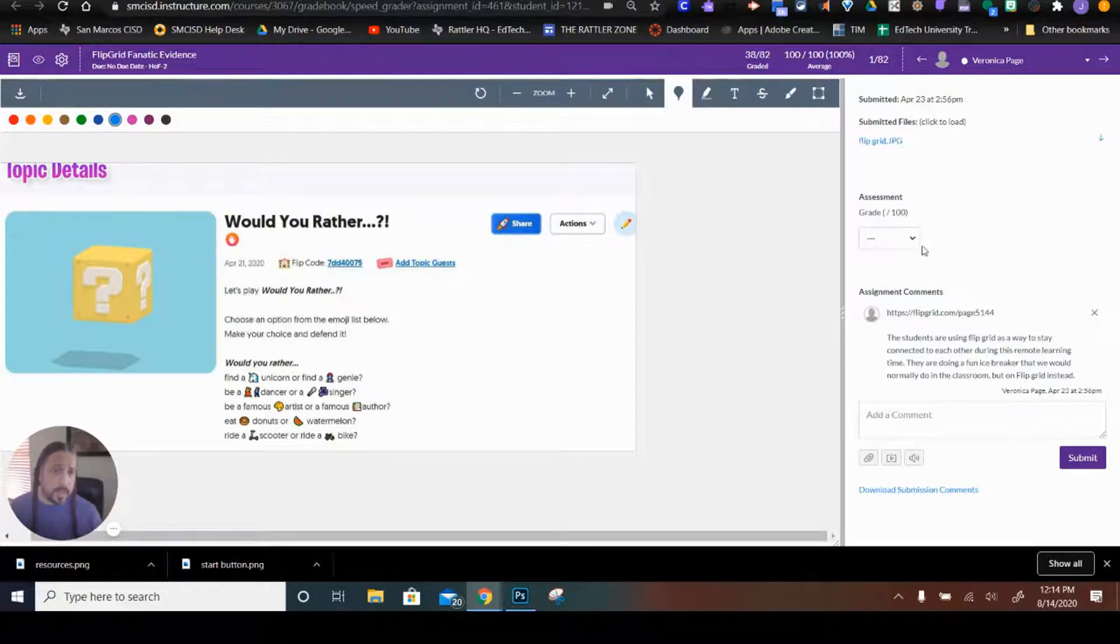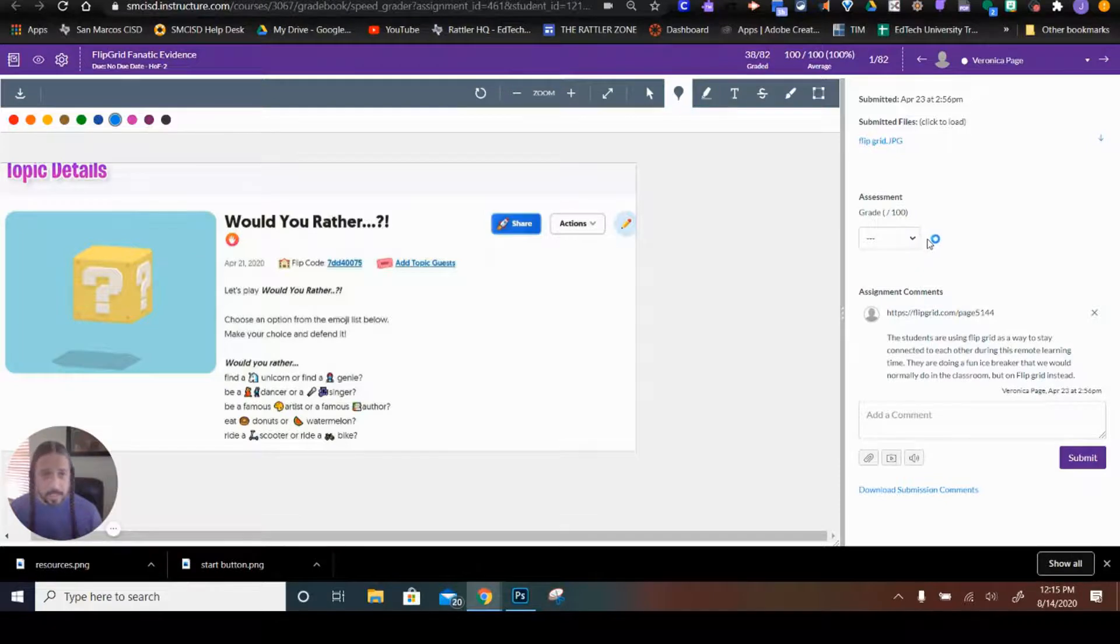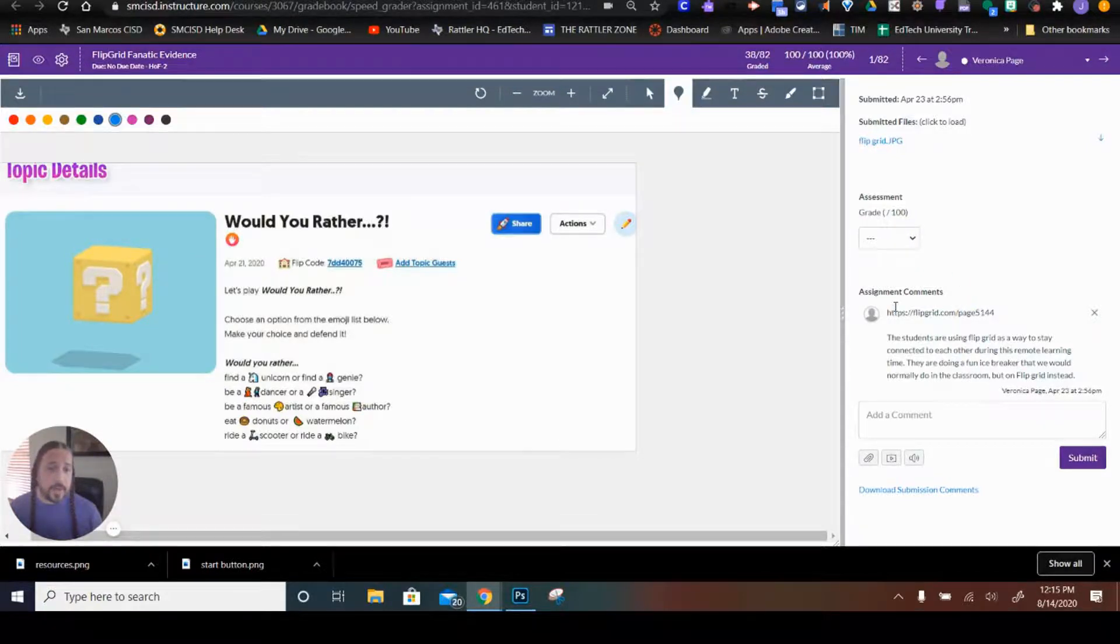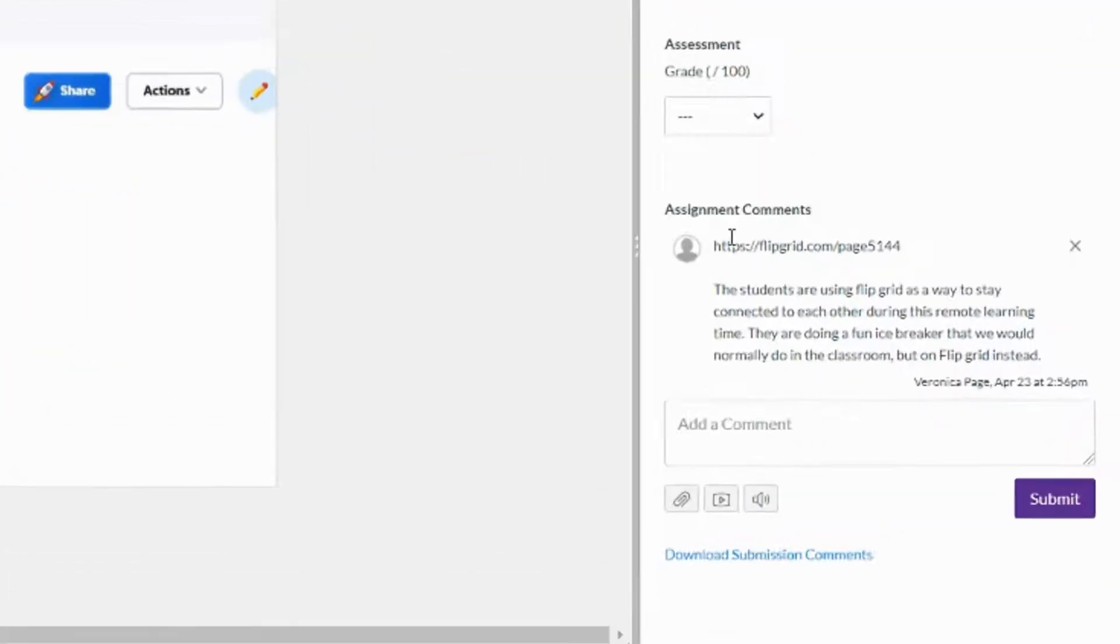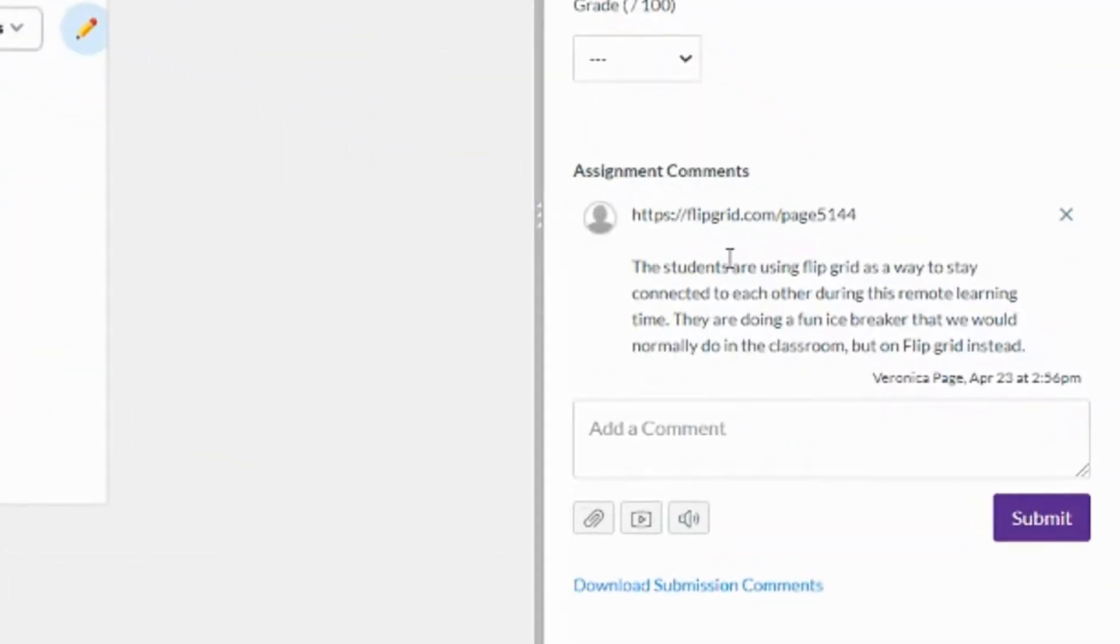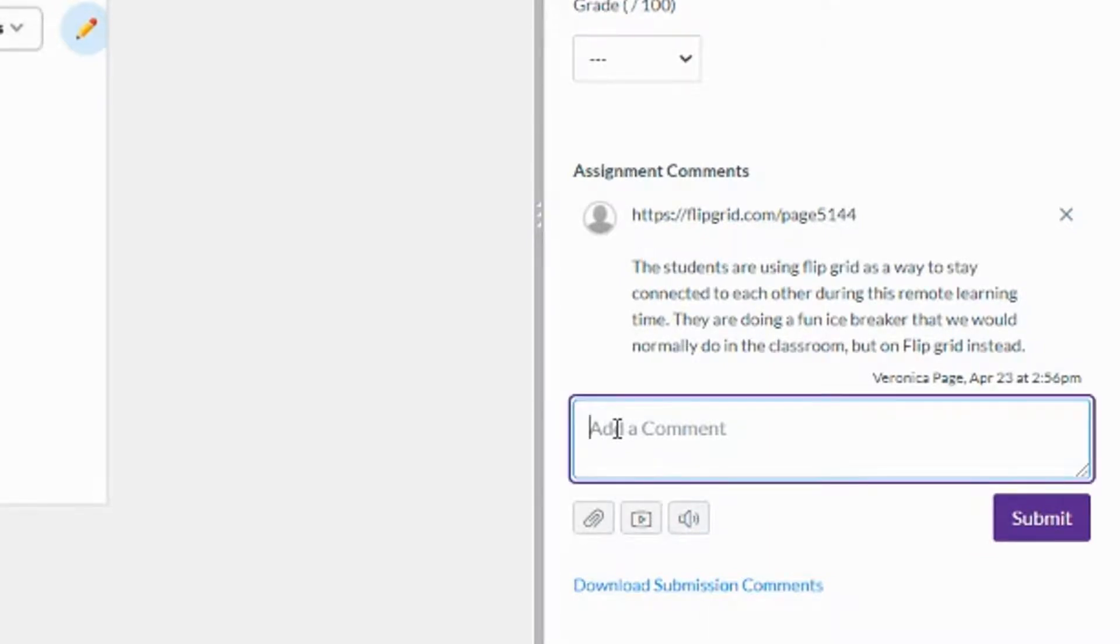Right here is where we can go ahead and grade the assessment. Down here is the comment section. We have a comment from the student and then we can go ahead and reply back to the student. So I'm going to do that right now.